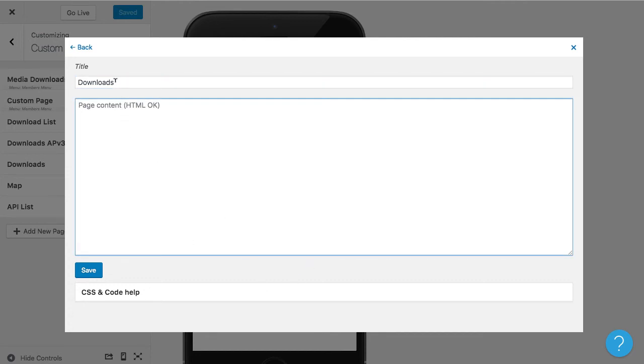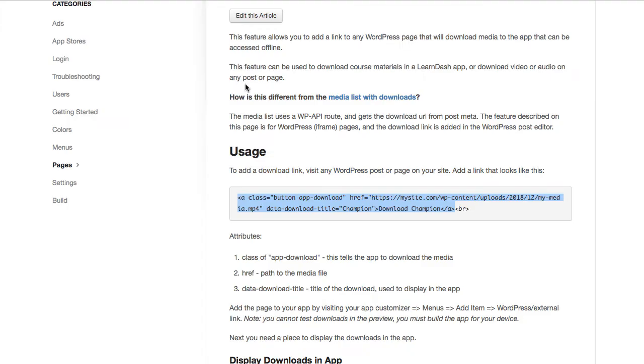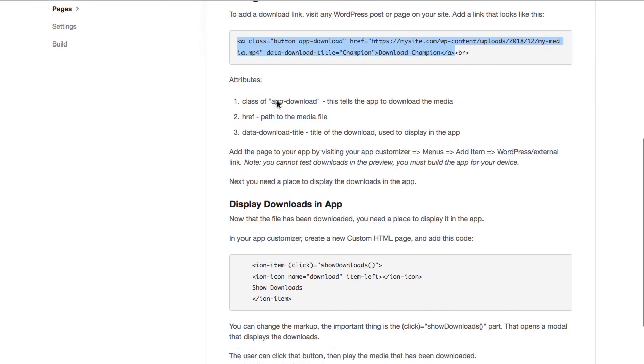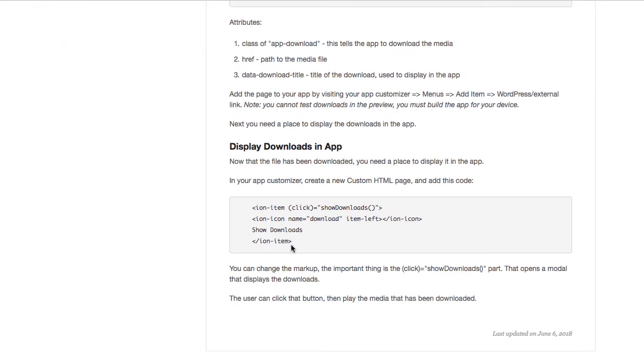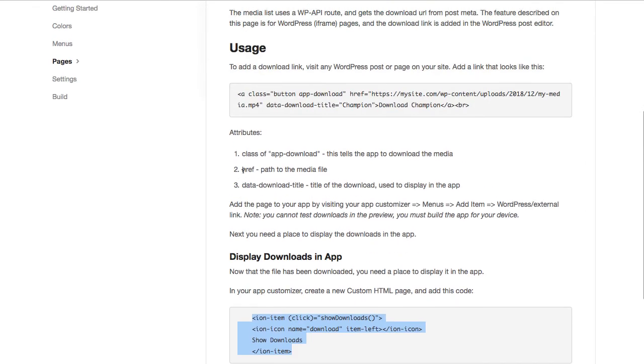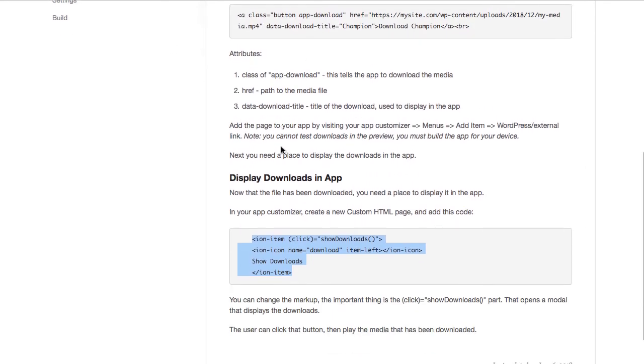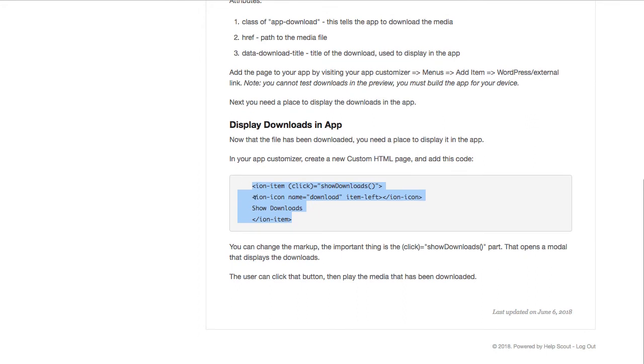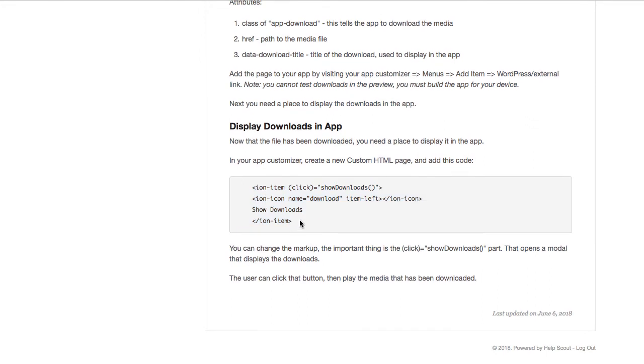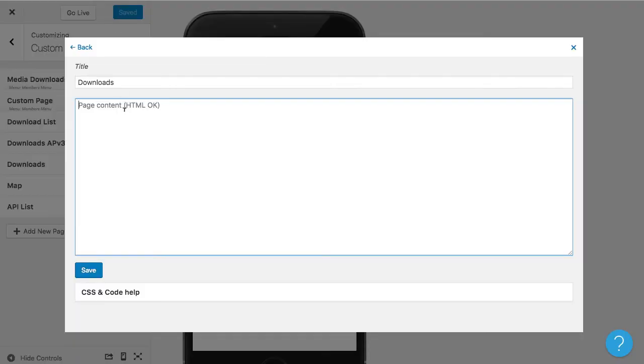Now this can be, you can add this to an existing page or create a new page. In my case, I'm creating a new page, but I'm going to go back to the documentation and copy and paste this code that we have here, which is basically just a button that's going to open a modal that will show the downloads.